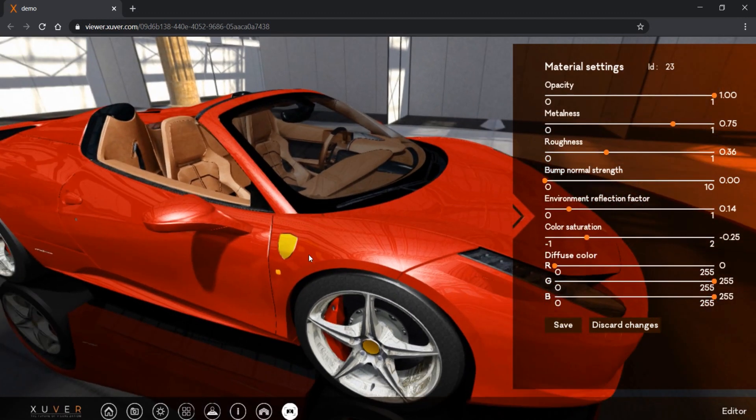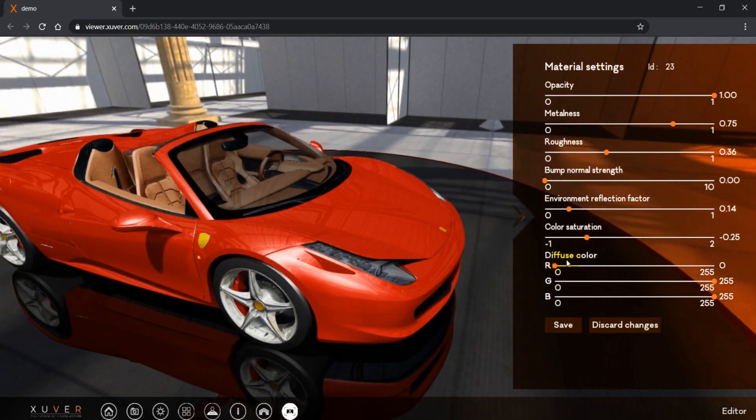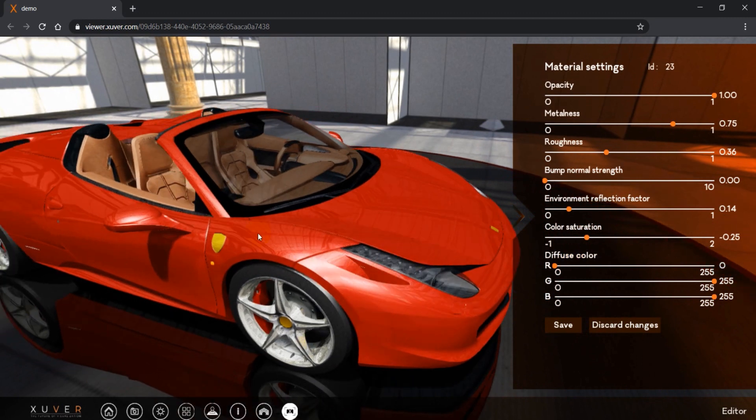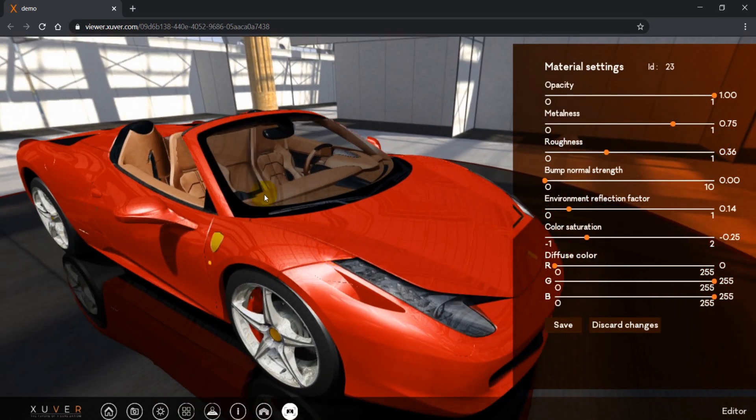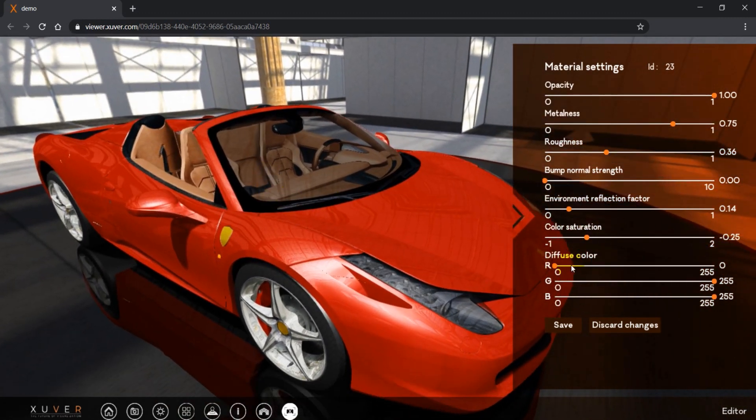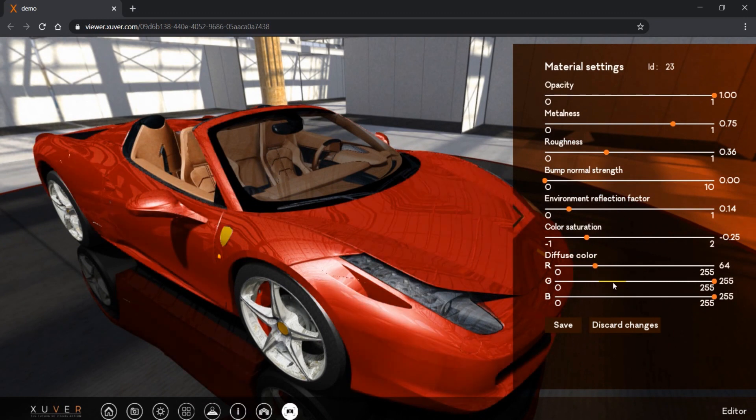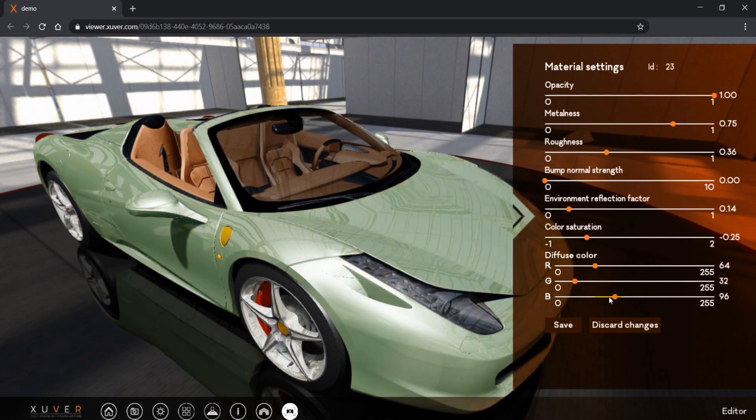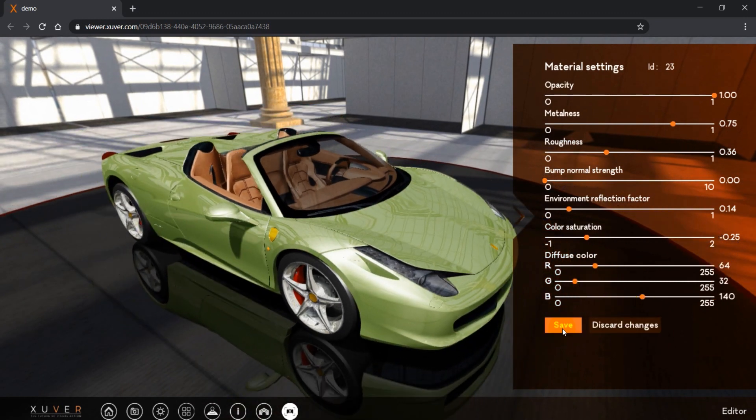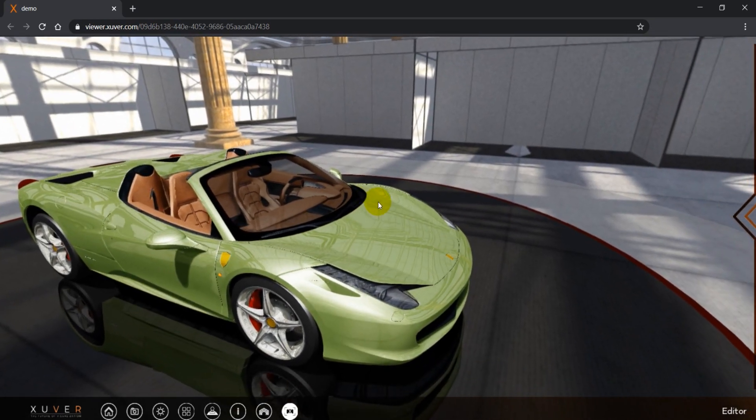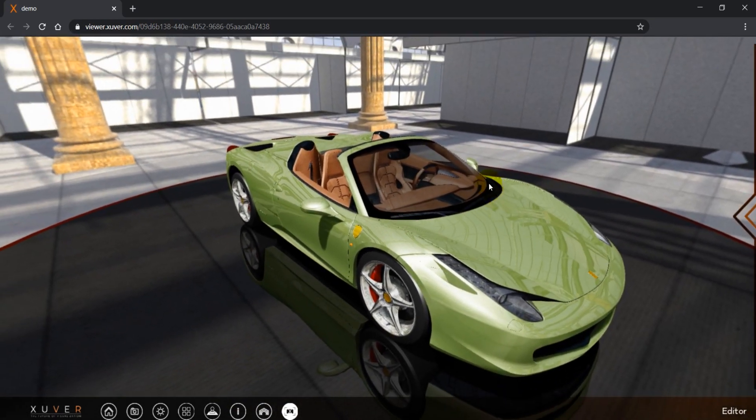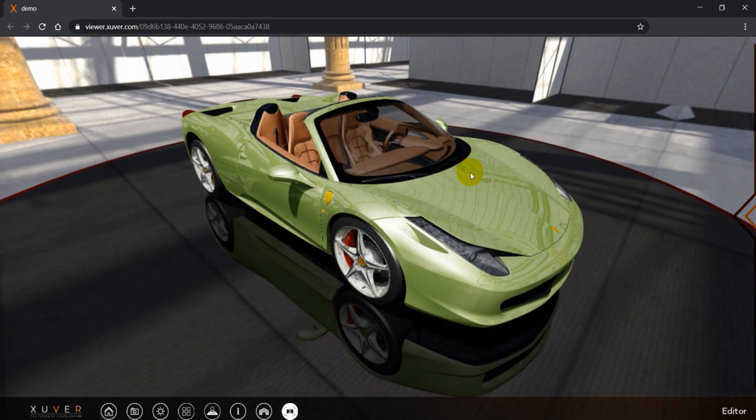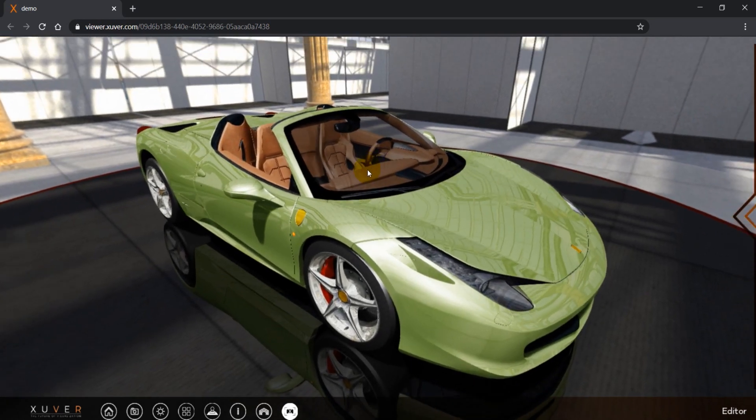It's done. And as well we have diffuse color if we want to change the color of the object. So that's it. As simple as it is.